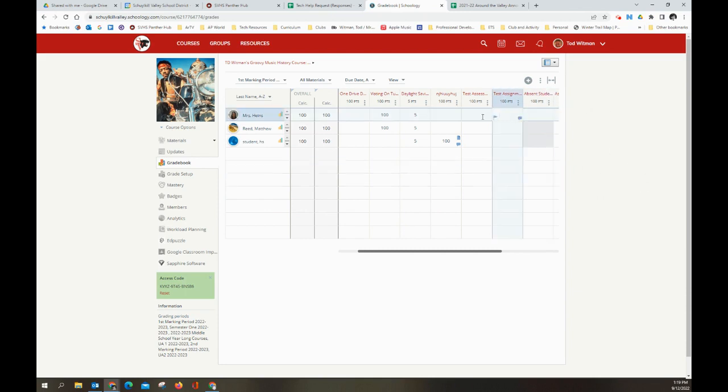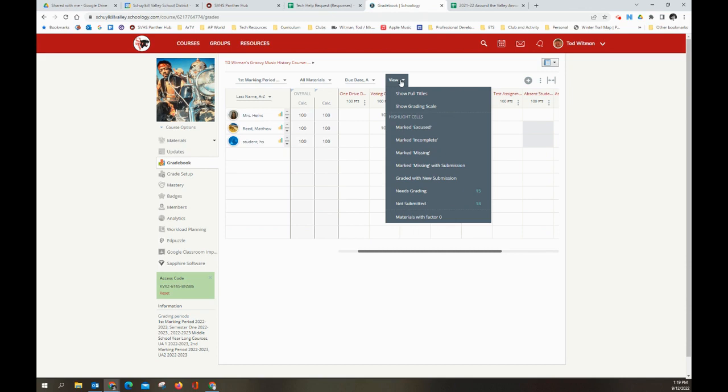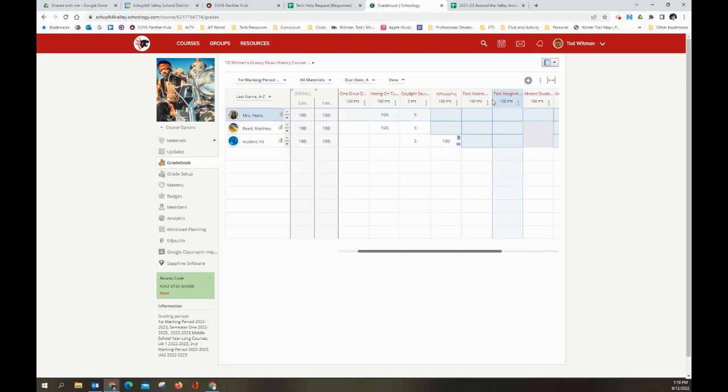Here in the gradebook, we're going to take a look at a couple of view options. So under the view menu, you have a couple of things down here. You can see 15 items need grading. If I click that, it will highlight those items for me, as you can see.